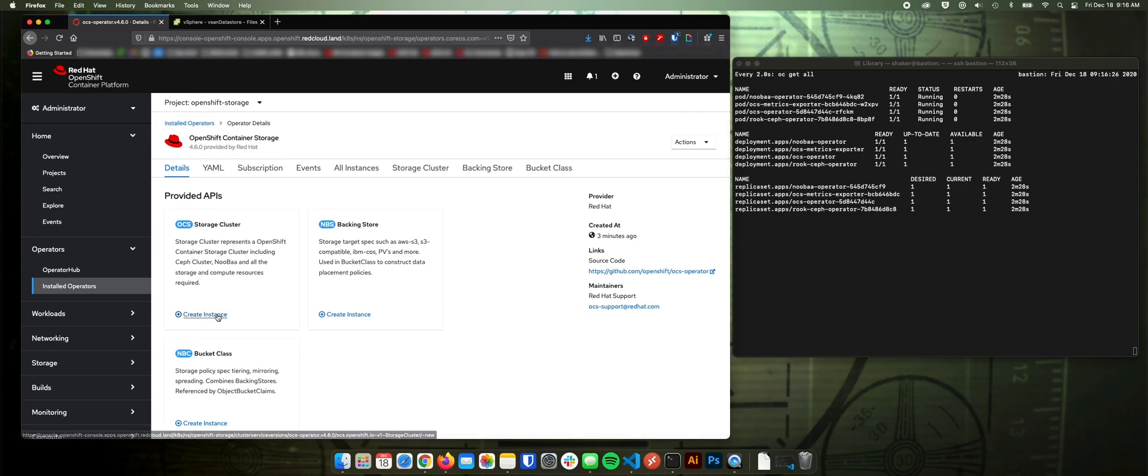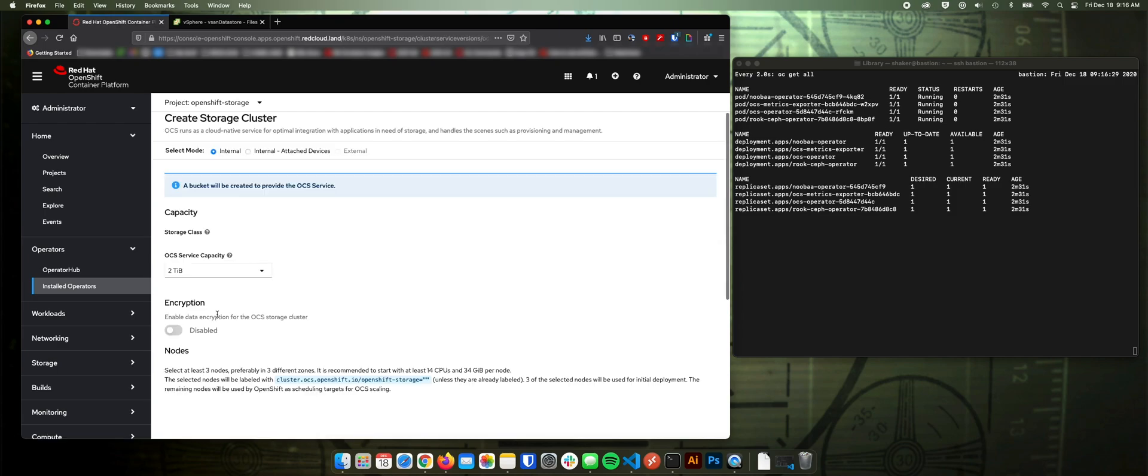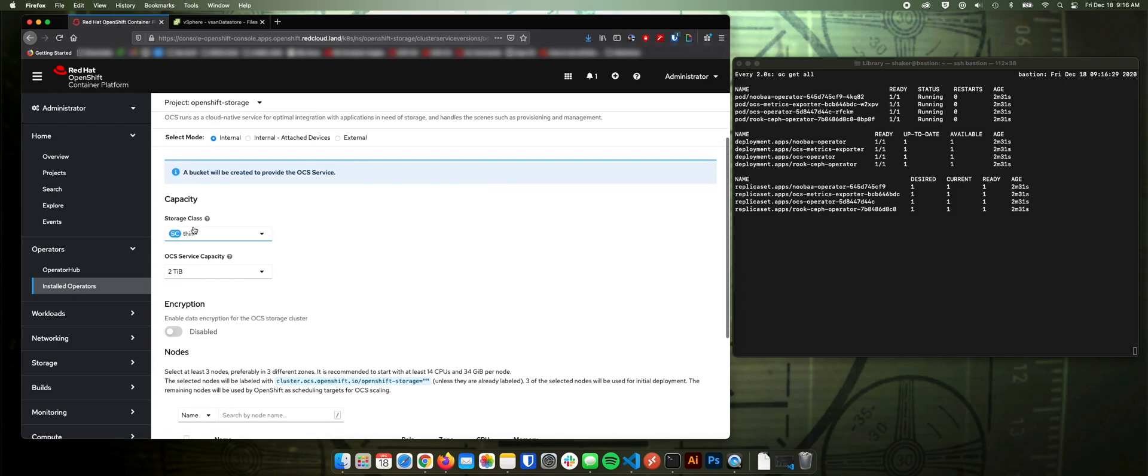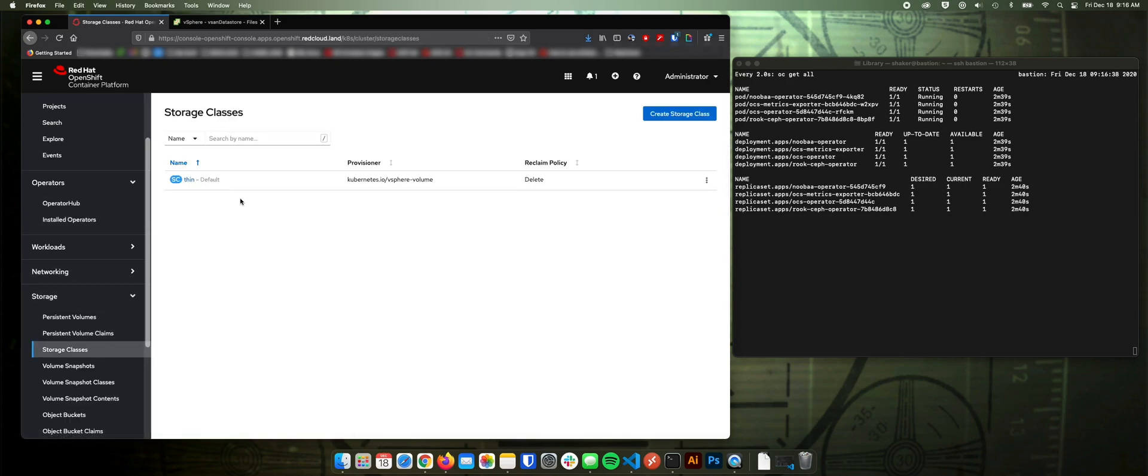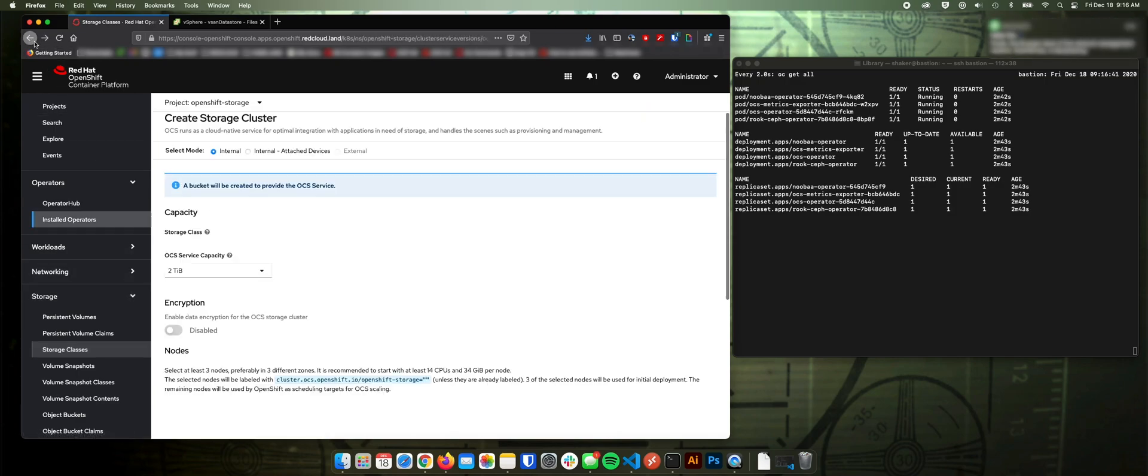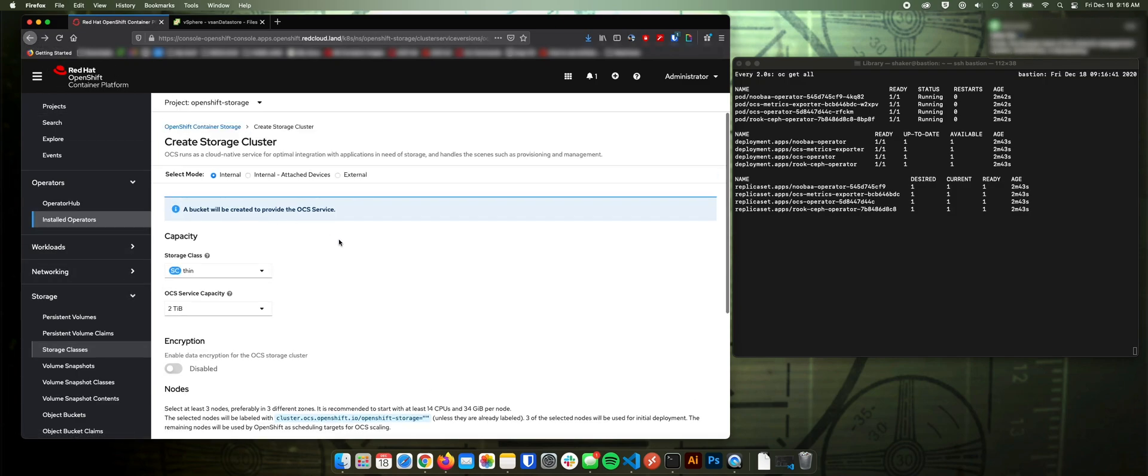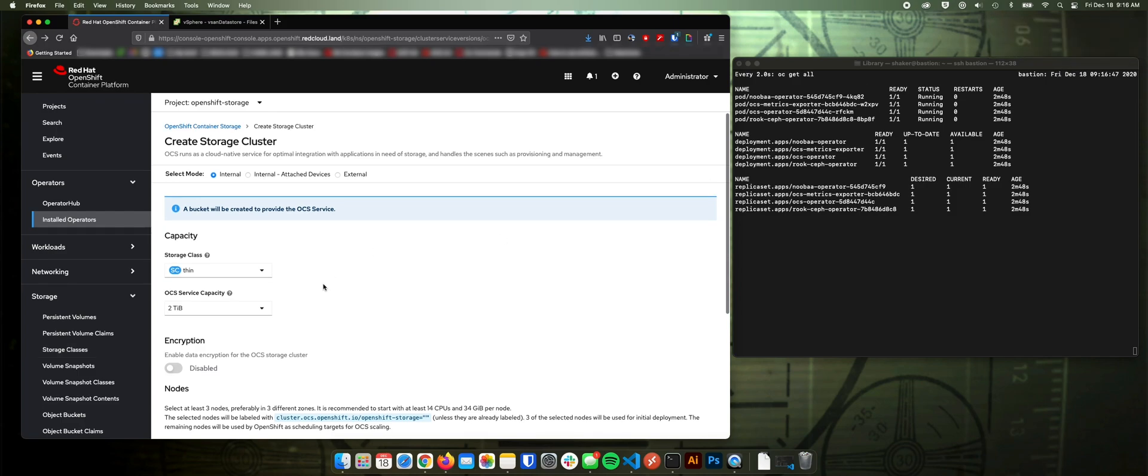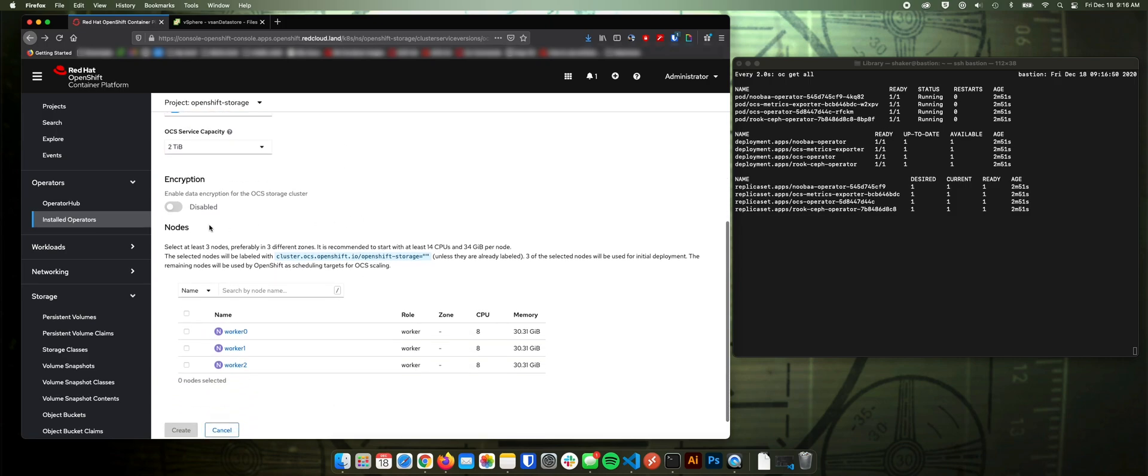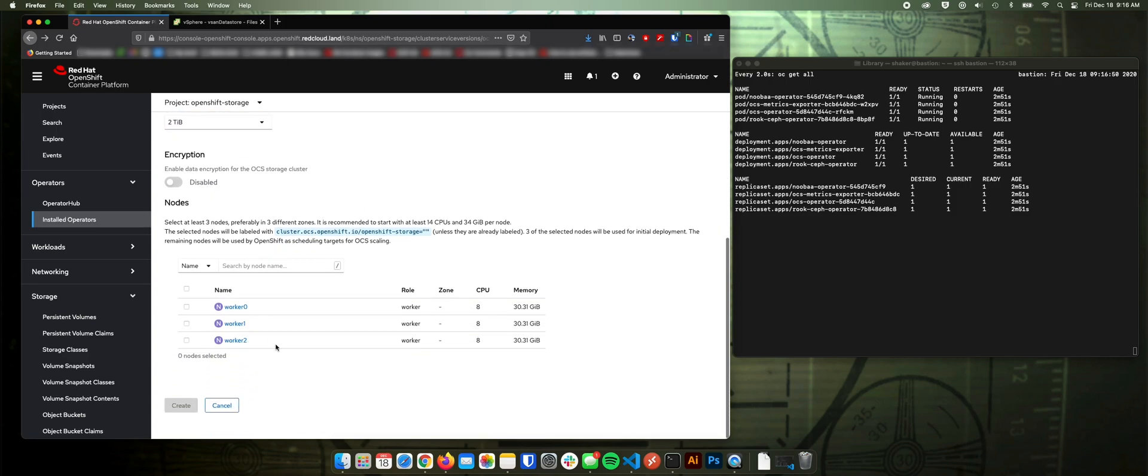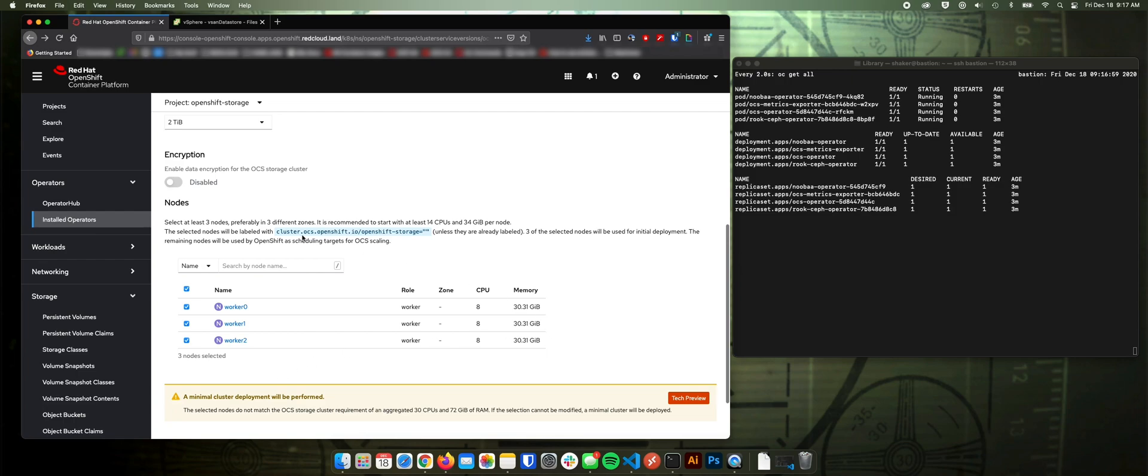Let's create our storage cluster. The storage class for VMware dynamic storage is called Thin. It's the only one that's installed right now. And capacity, two terabytes. That's fine. I'm not going to encrypt it. Here's the worker nodes that qualify for the installation. So we'll select those three. And they will be automatically labeled appropriately.